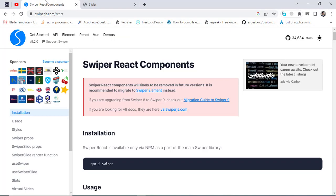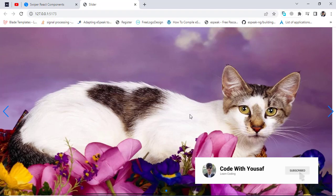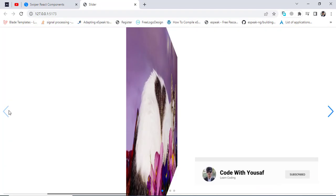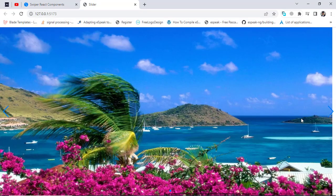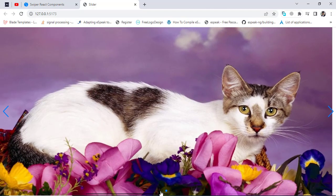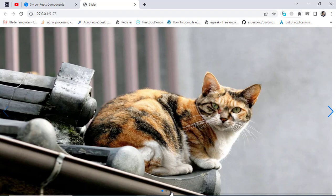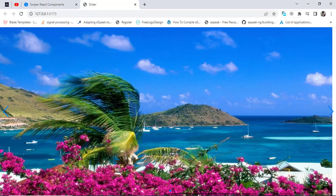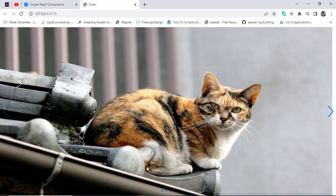Hello everyone. In this video we will use Swiper to create a carousel in React.js. We will get something like this — I used the flip effect for it. It looks like this. These are the dots that we have. Come back, and this is the slider that we have.